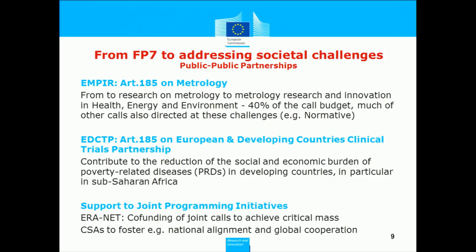Moving to the part that deals directly with public-public partnerships. We have a number of Article 185 initiatives, and the one on metrology that started under FP7 was initially focused very much on the research needs of the National Metrology Institutes. The new programme that started last year has more than 40% of the budget directly targeted at societal challenges, which means it involves end users who define the needs in terms of metrology research for health, environment, and energy. The entire focus has shifted from the research needs of the metrology community to delivering impacts to society.